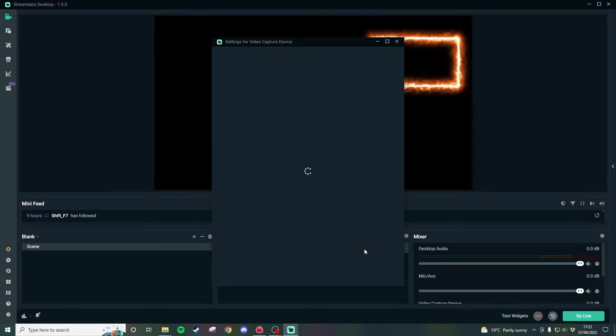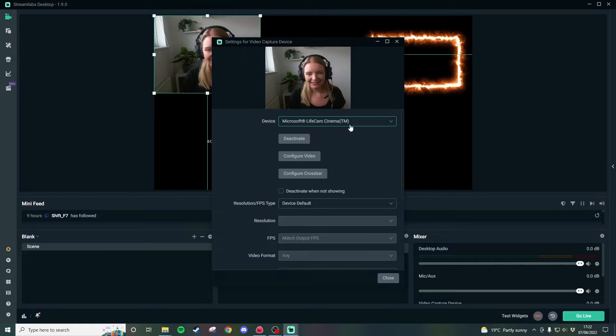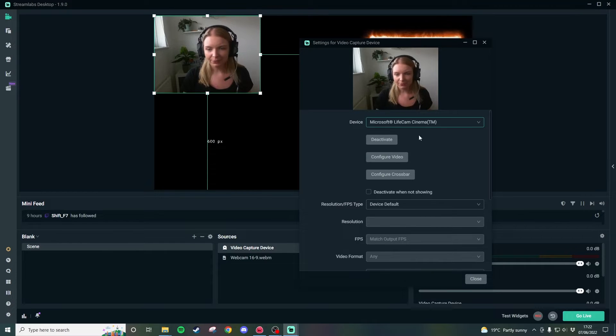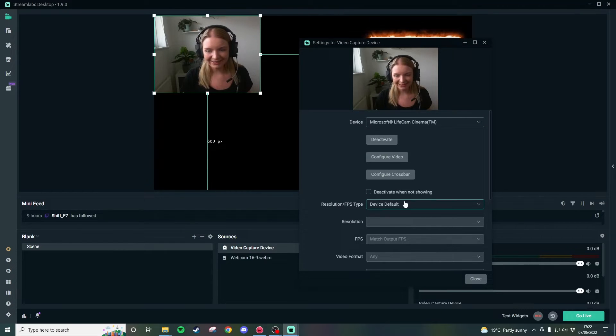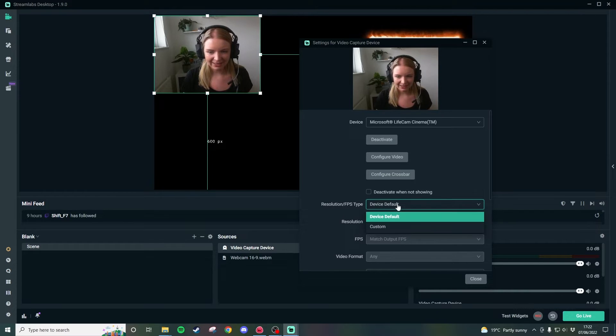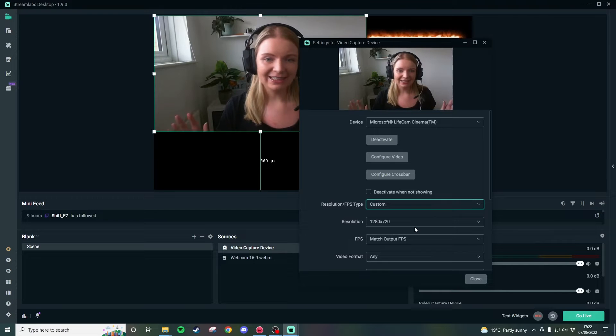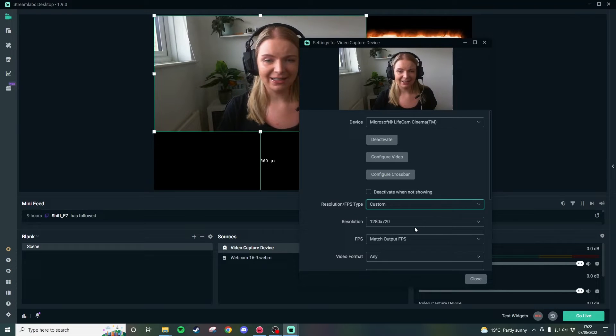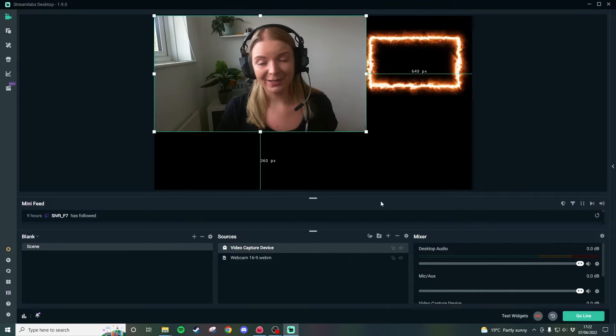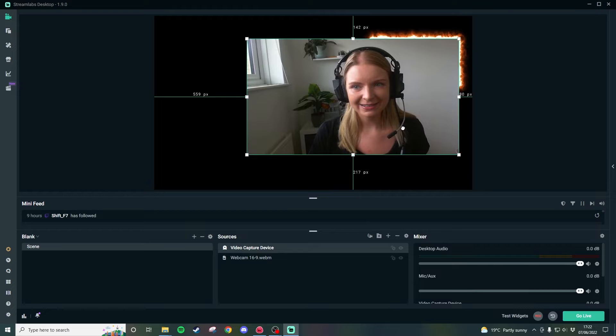Just call that default or call it whatever you want and here I am and my webcam weirdly comes through as a square. I'm not sure why it does this. If your one does this too then all you have to do is click on resolution fps type and go down to custom and then it seems to reset itself and I don't know why my webcam is like that but whatever that's just how it is.